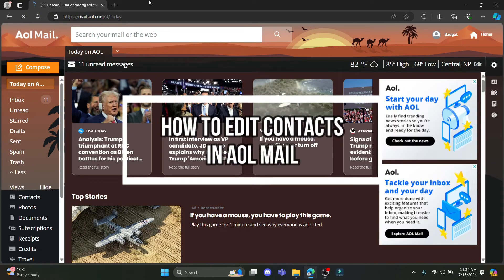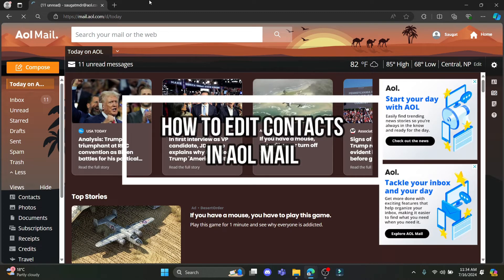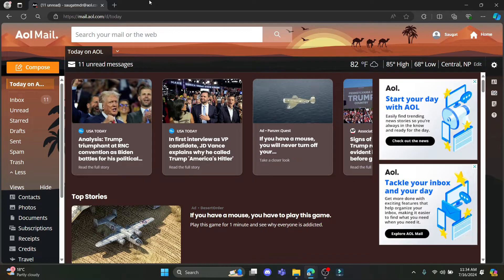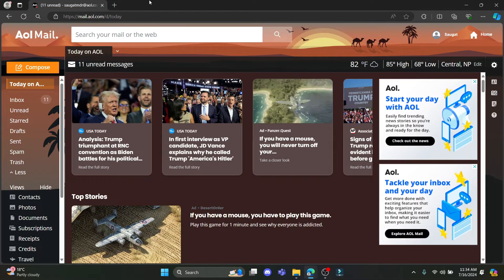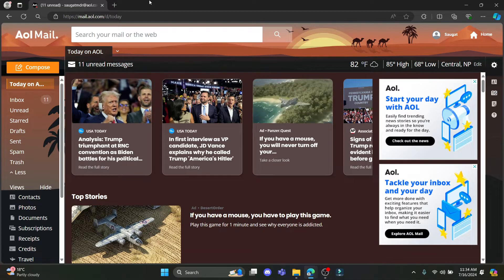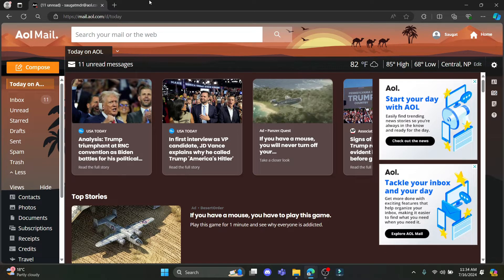Hello and welcome to how to login. In this video I'm going to teach you how you can edit your contacts on AOL mail. So let's go ahead and start the video without wasting any more time.